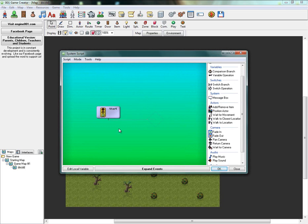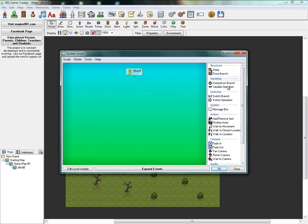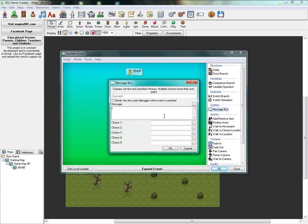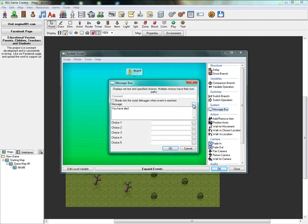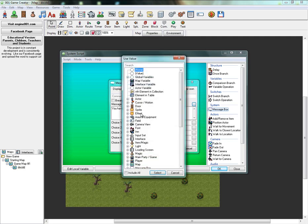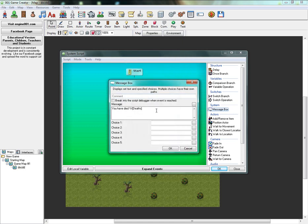Party death. And OK, so this now is going to be: You died. You have died. And then we're going to need to select a variable. So click this box here, go to global variables, Deaths. Times. And so that'll obviously be a number. So you have died so many times.